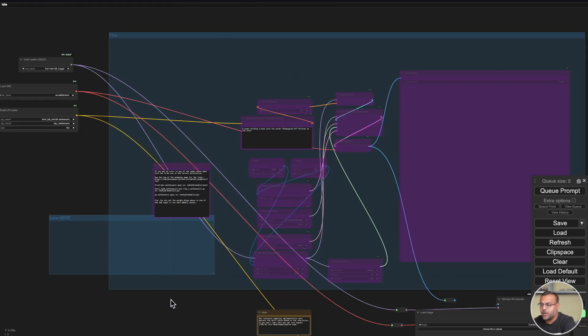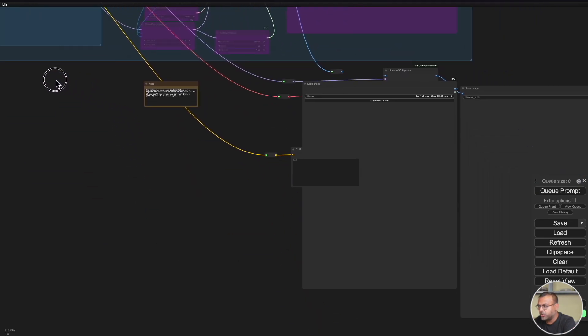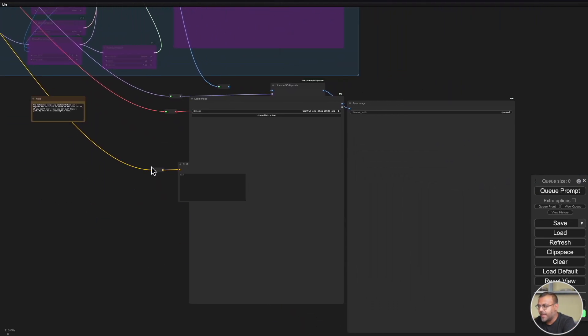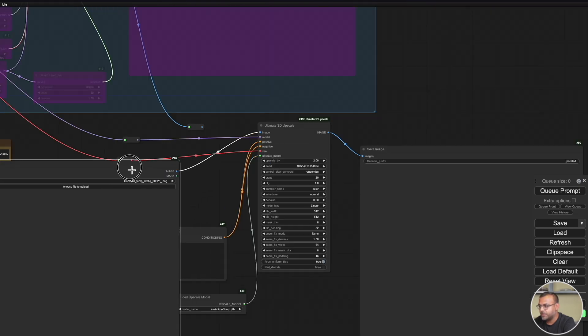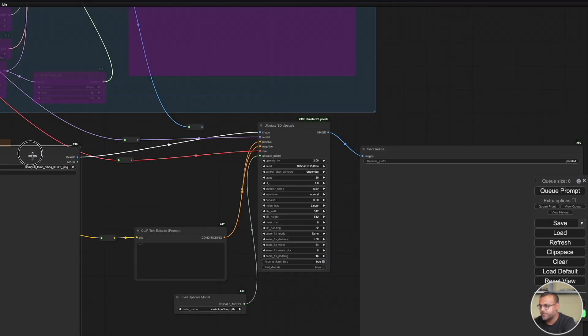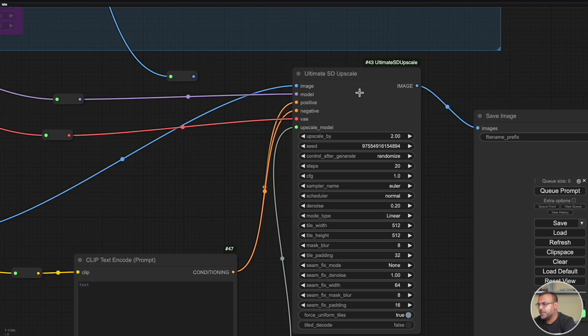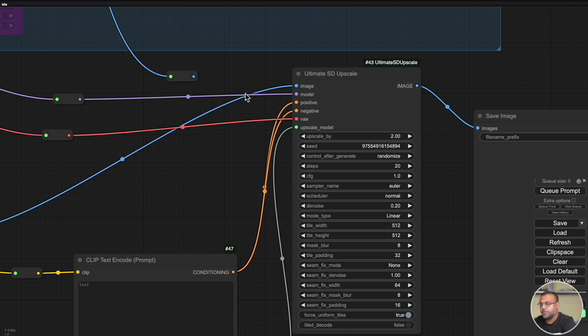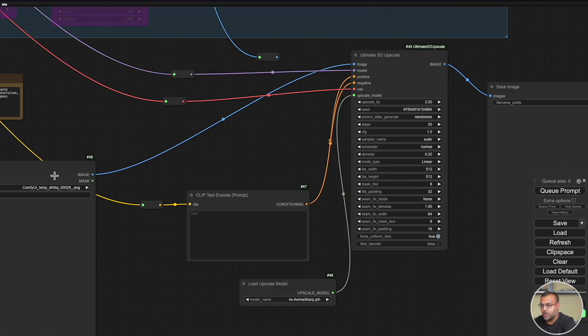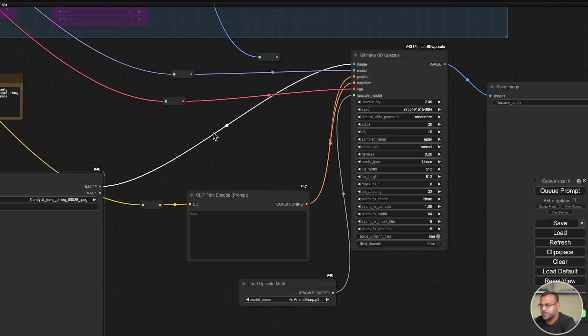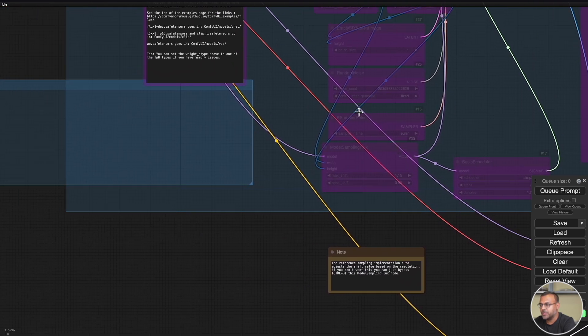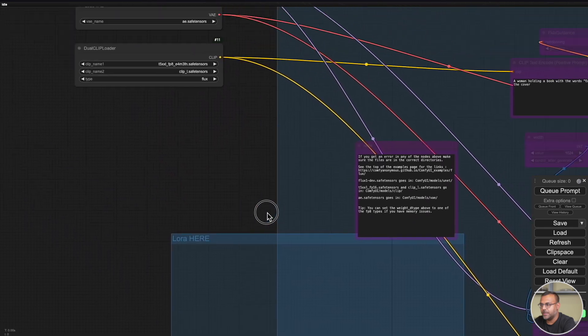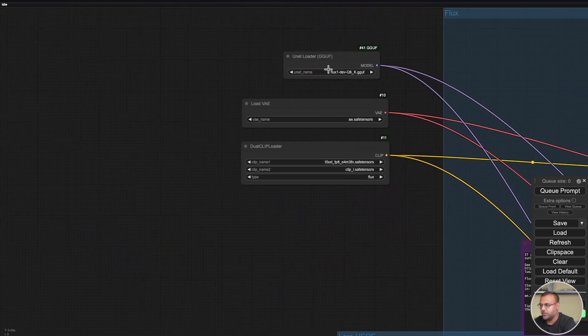But we still have that one limitation, right? What if we want to go from a 1024 or 2048 image and we want to go bigger? We want to go 4K. We want to go 8K. How do we go about using that? Well, that's where a good old friend, the SD Upscaler comes in handy. I've got it over here. So using the Ultimate SD Upscaler, we can plug in our original image, use our Flux model, which you can see here is connected over here.